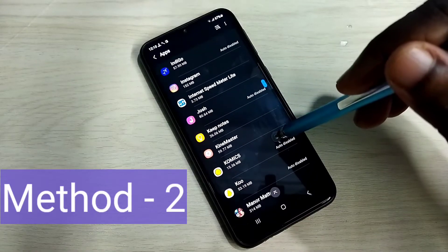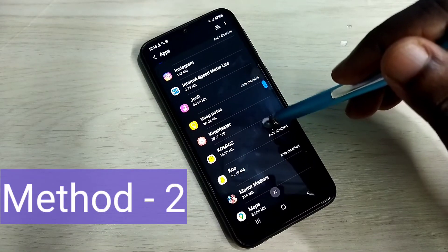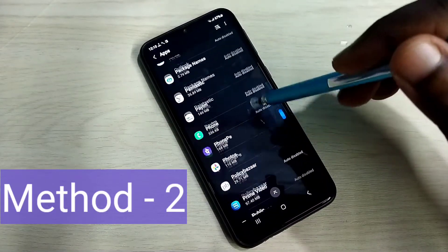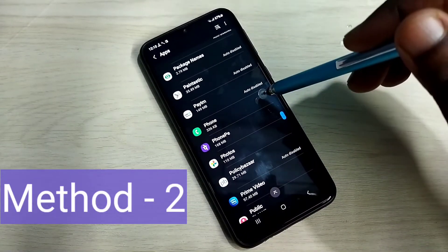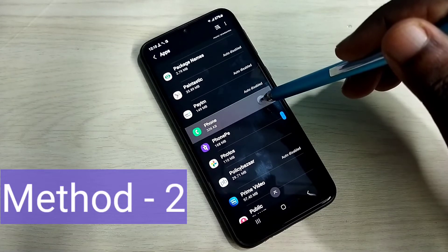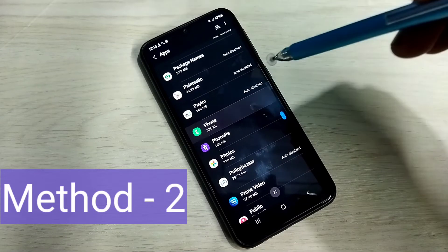So let me select phone app here. So here you can see the phone app. Select it.